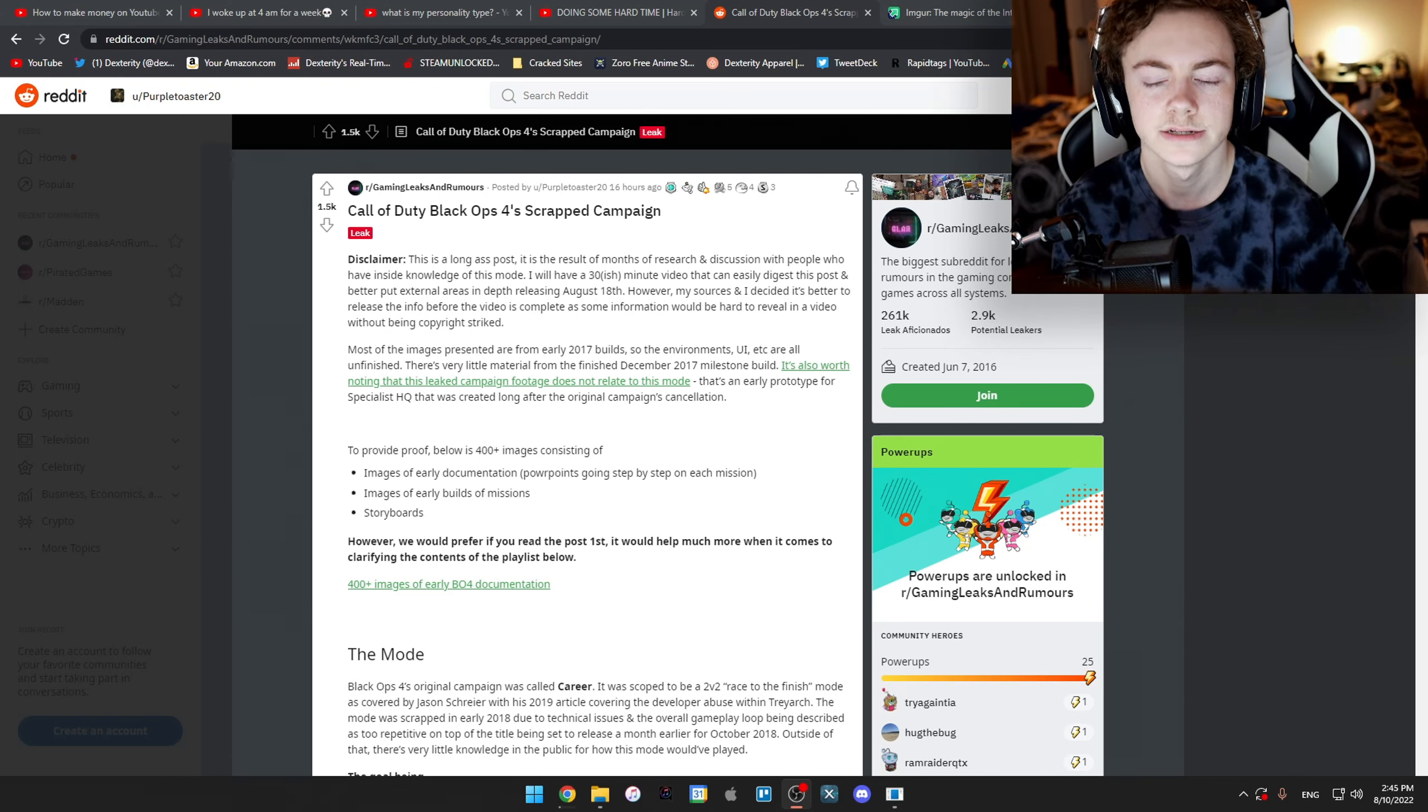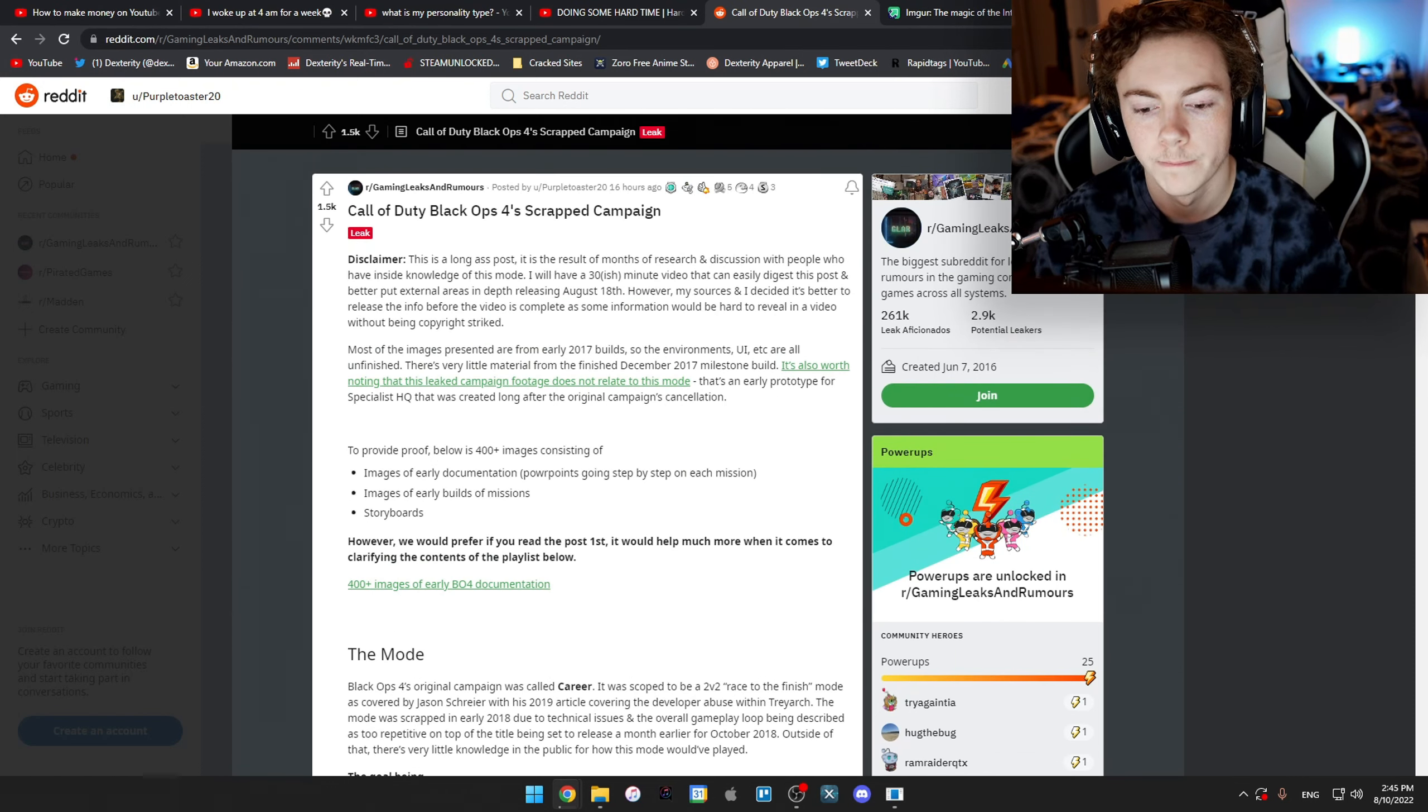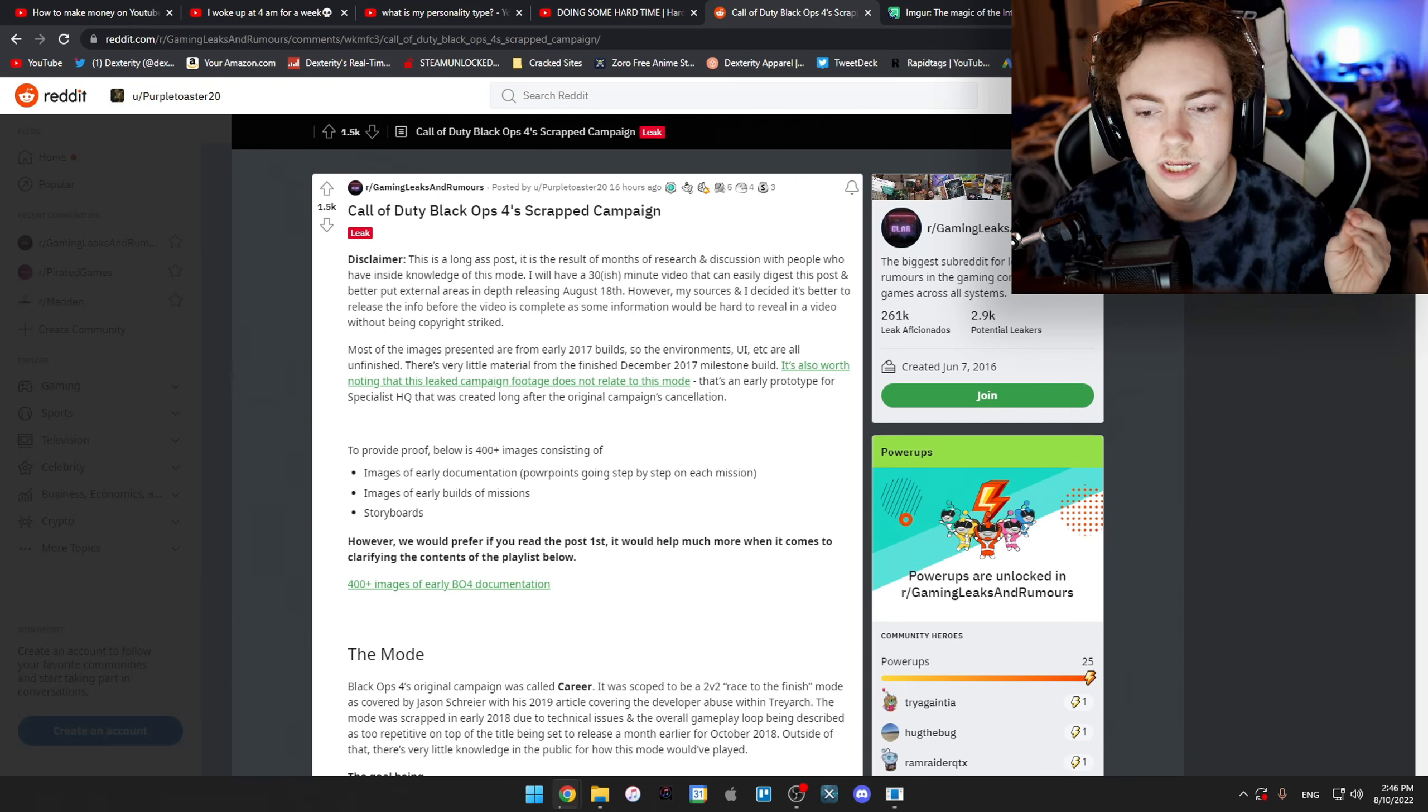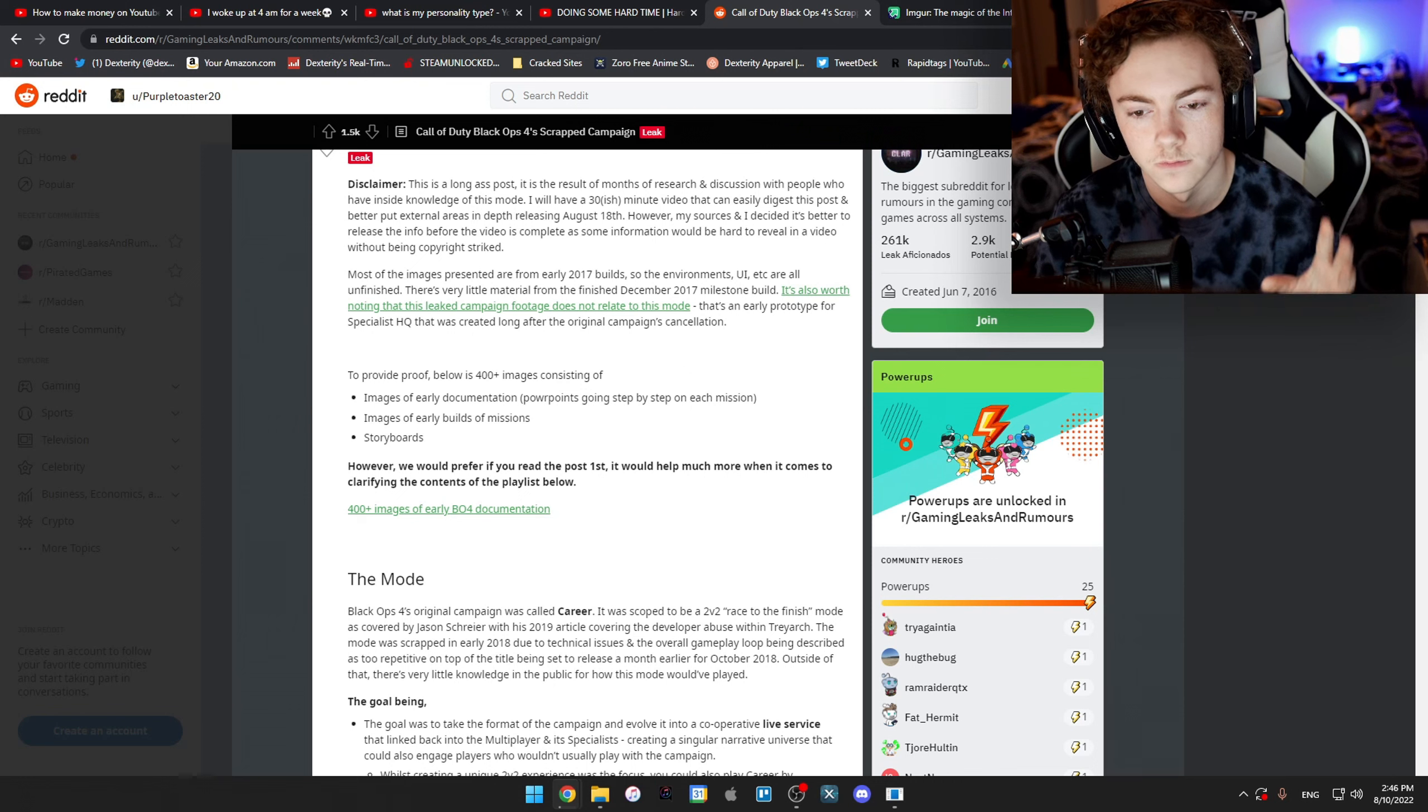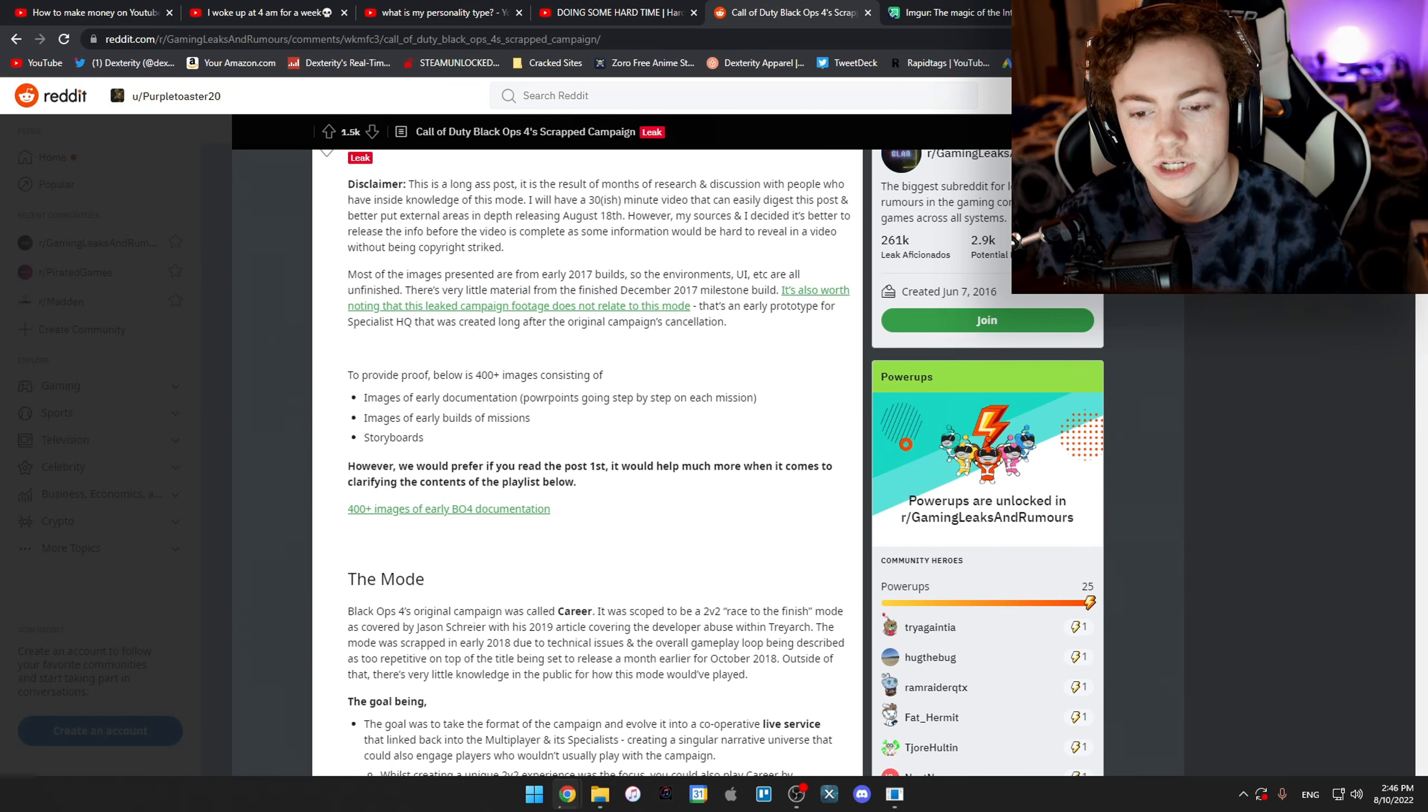A Reddit post from 16 hours ago at the time of recording has all the information about the Black Ops 4 campaign. We have a bunch of information on how it all would have went, features in it, including a bunch of images of early documentation, PowerPoints going step by step on each mission.